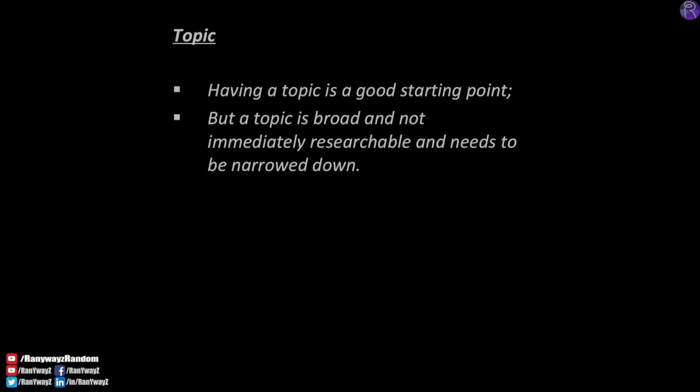But having a topic in mind is really not enough. Nobody can do a research study on a topic — a topic is too general, too broad, too wide, too nonspecific. How can we collect and analyze empirical data to address something so general and broad? We've got to take this general broad topic and narrow it down into a researchable question.